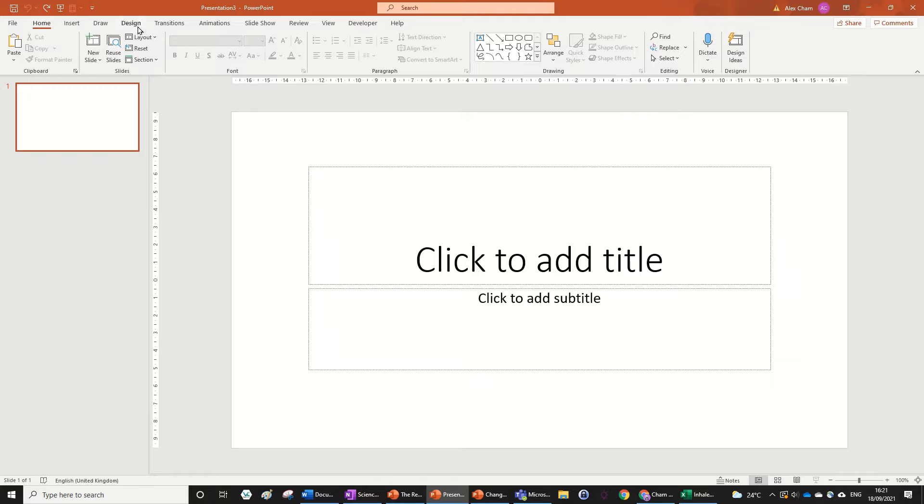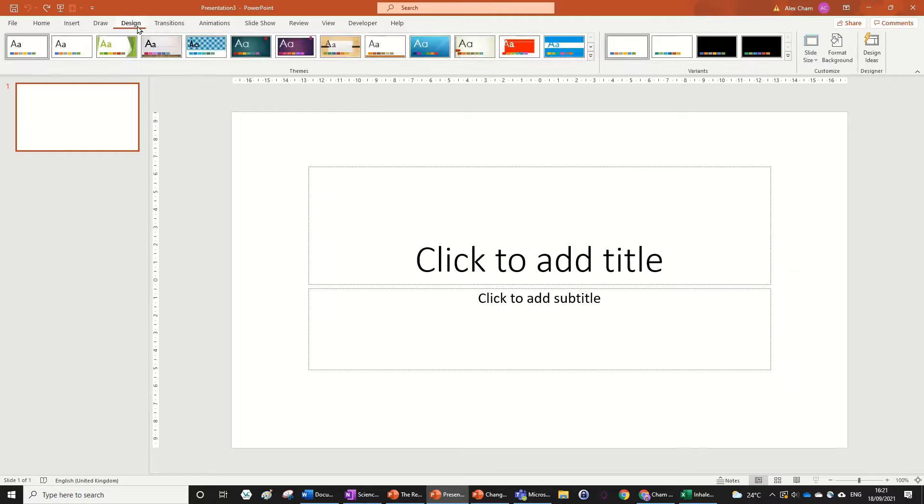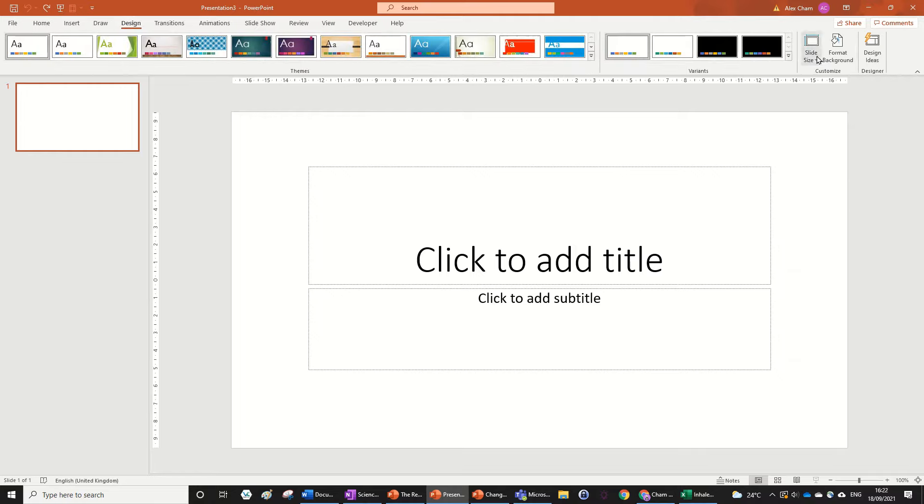So you just want to go to the design tab right up here, and then you want to press on this slide size over here on the right.